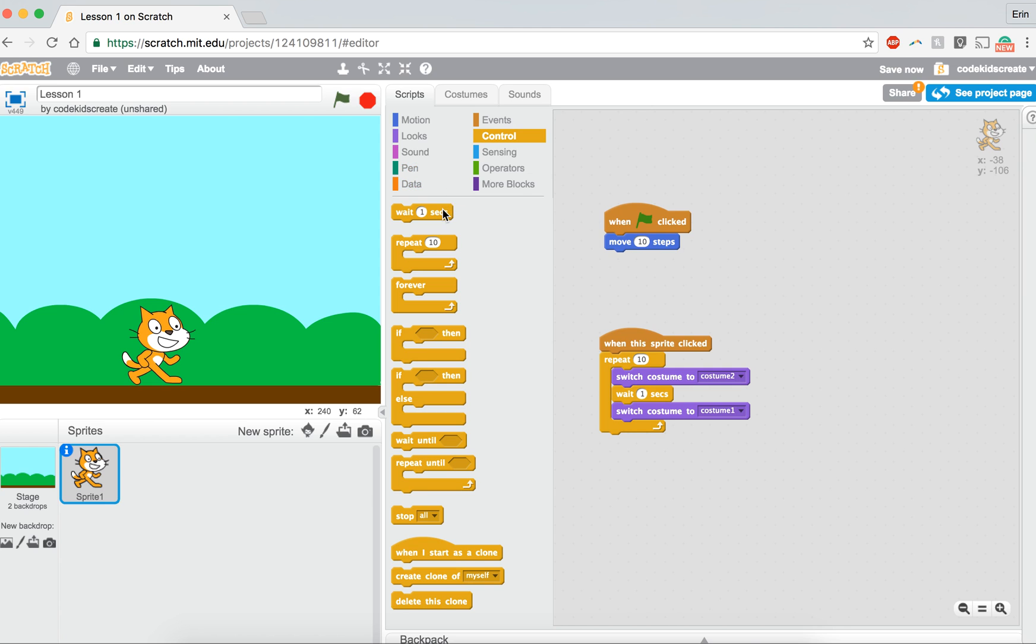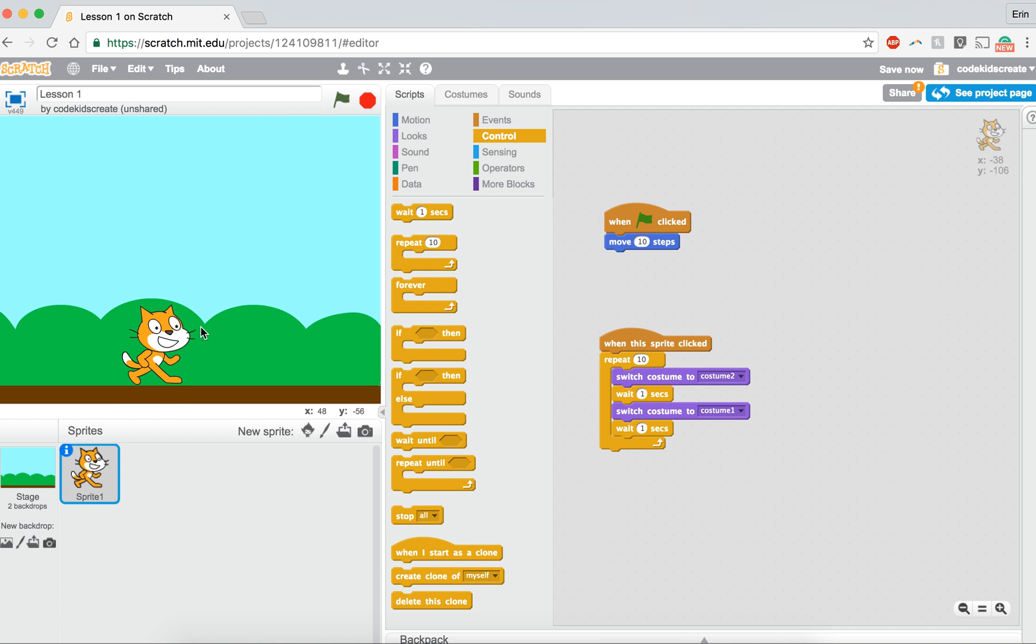We also need to add one more thing. We need to add this wait one second below. This way, he goes to his first costume, so he's standing with his legs straight, and then he waits one second, he moves his legs, and then he waits another second, and he goes back to his legs being bent. So now let's see what happens.